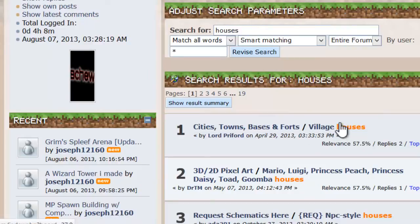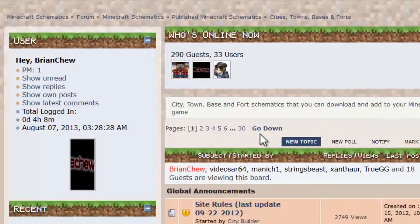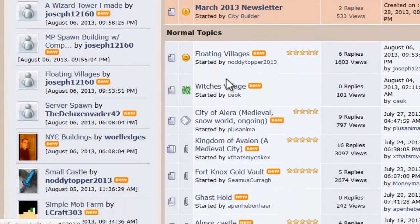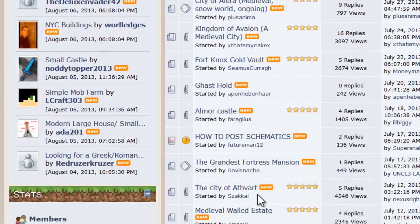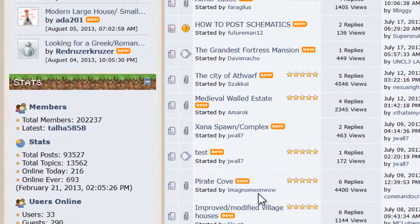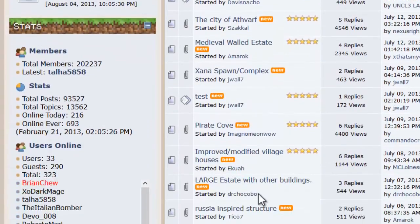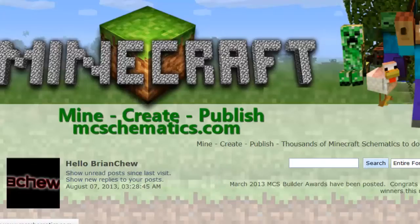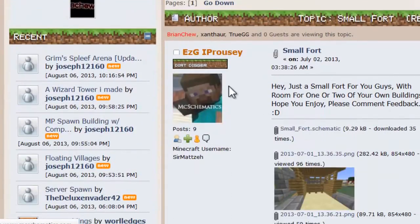You can see houses, click cities, towns, base, or other categories. I'm going to find a house. I'm going to get a small one because I don't want to crash my Minecraft.